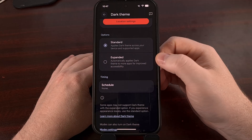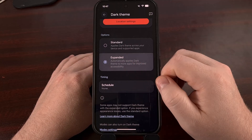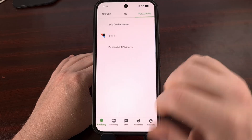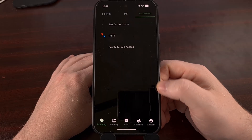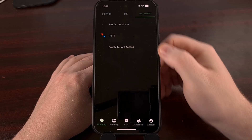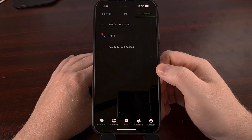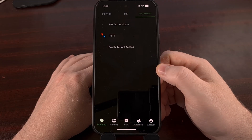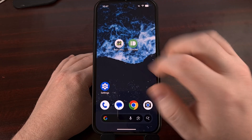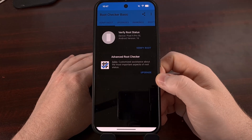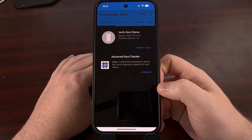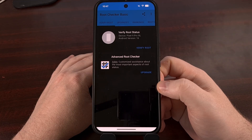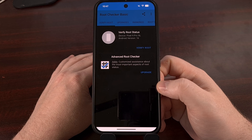However, once we change this over to expanded, all we have to do is switch to that app, and you can see it instantly goes dark as it intelligently applies that dark theme. You can do this for Root Checker too. It will force these apps to use a dark theme even when the developer has not added support for it.